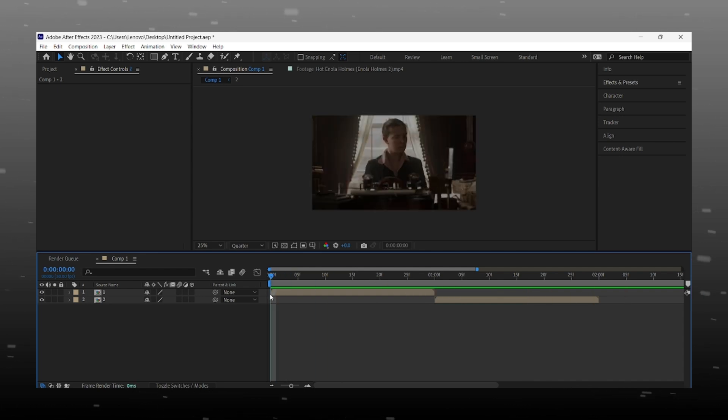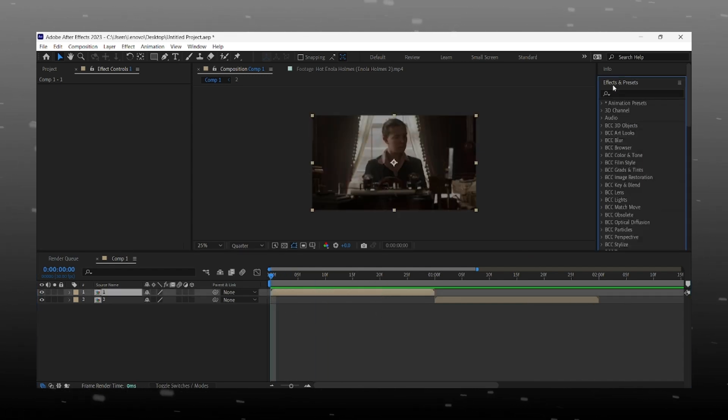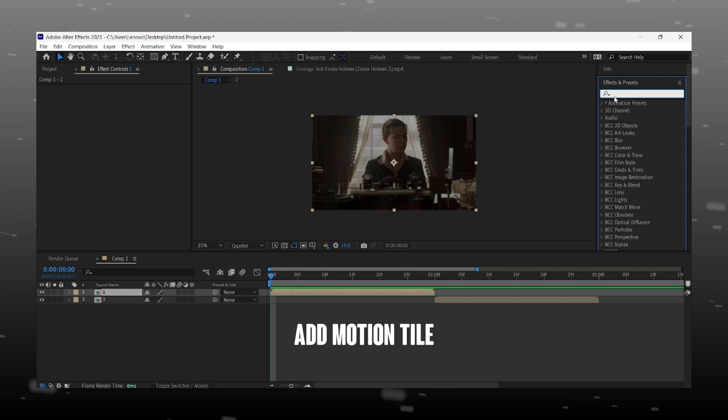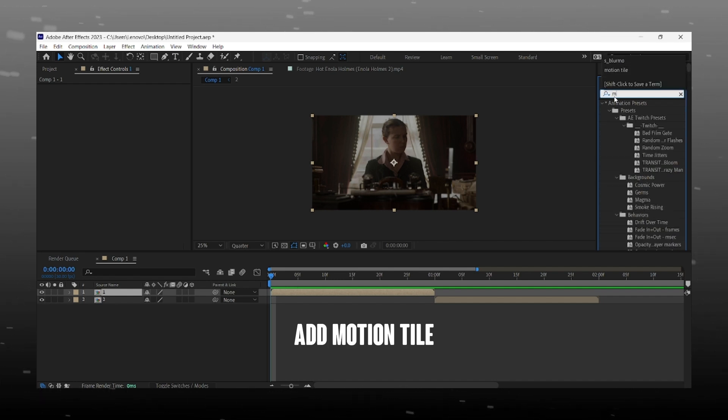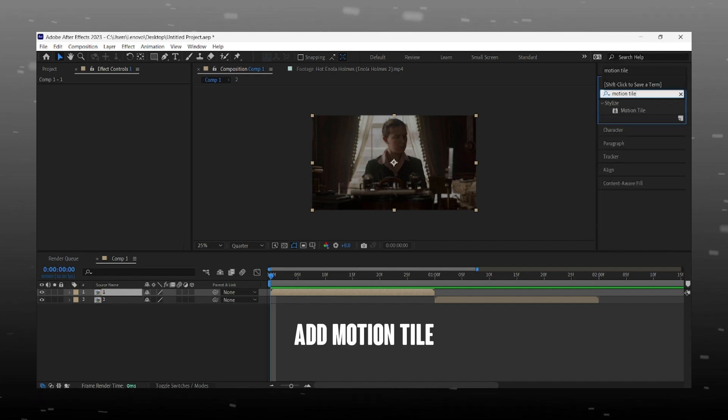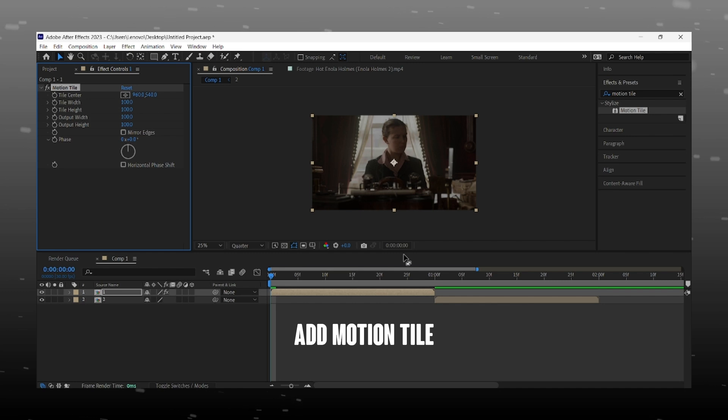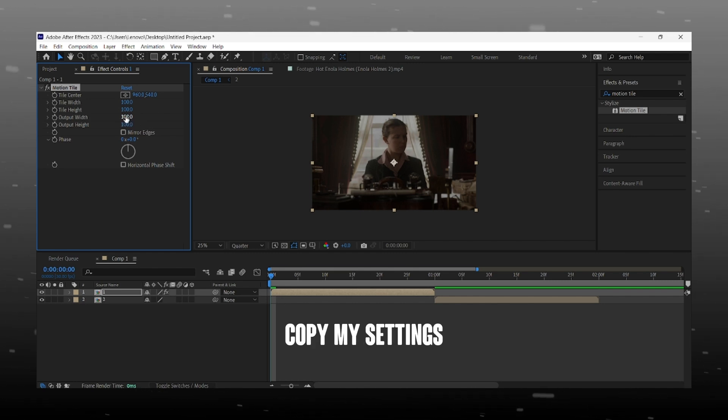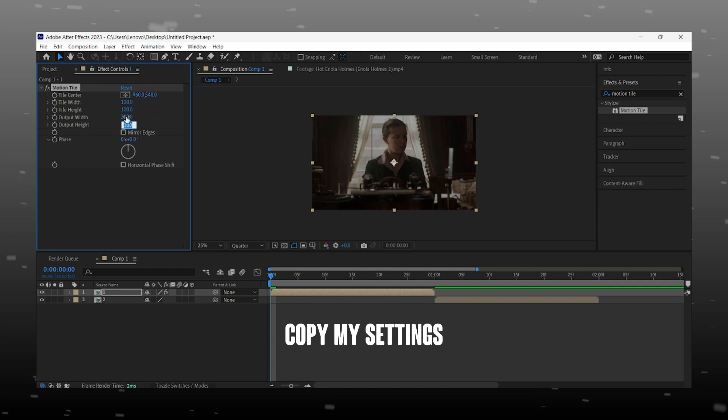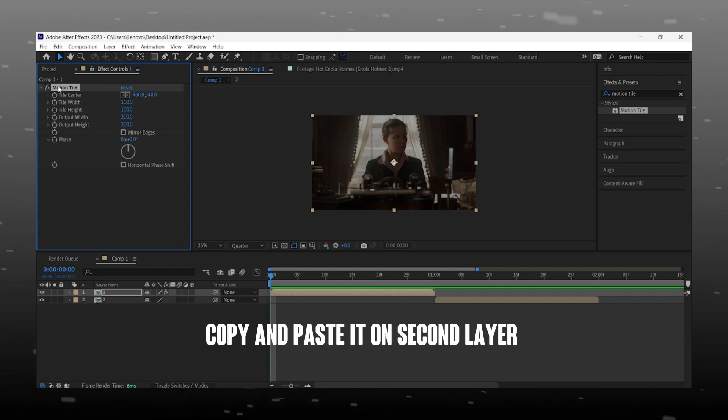First of all, we add motion tile effect. Copy my settings and don't forget to enable mirror edges.